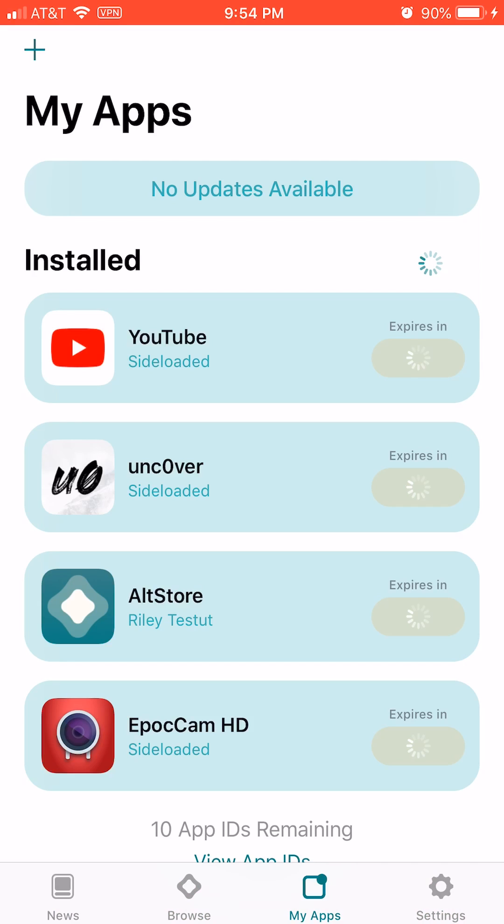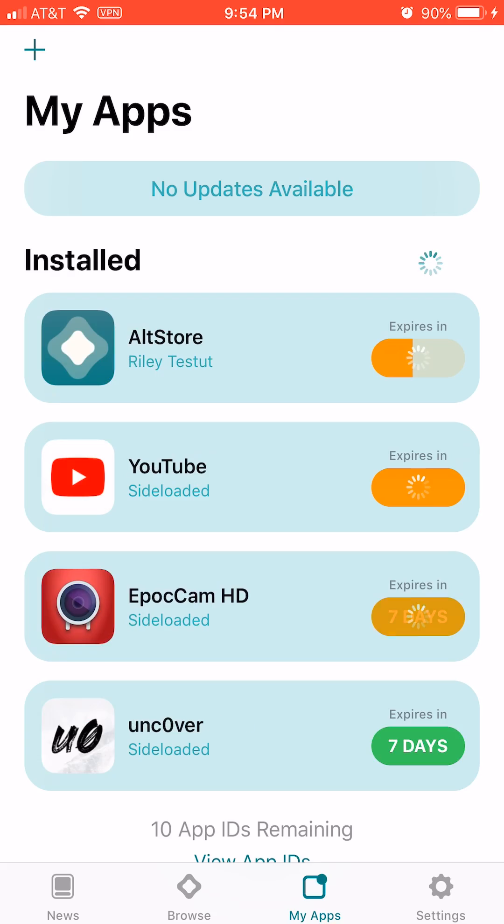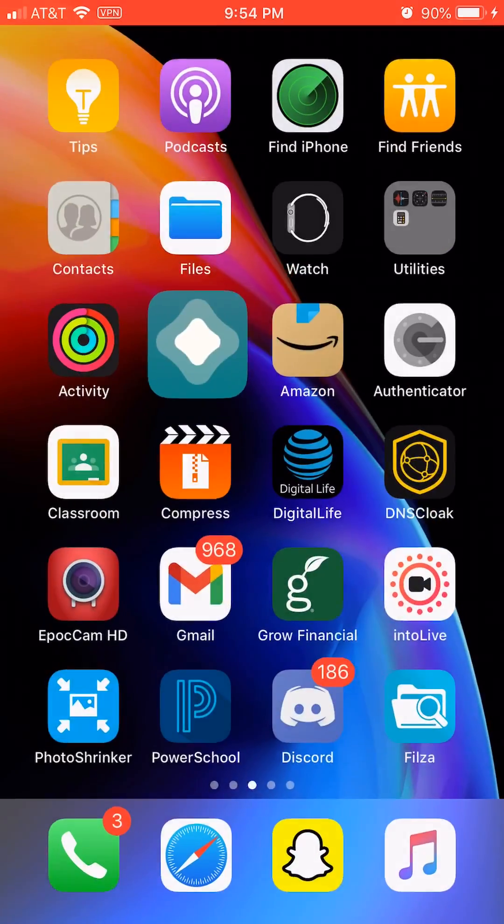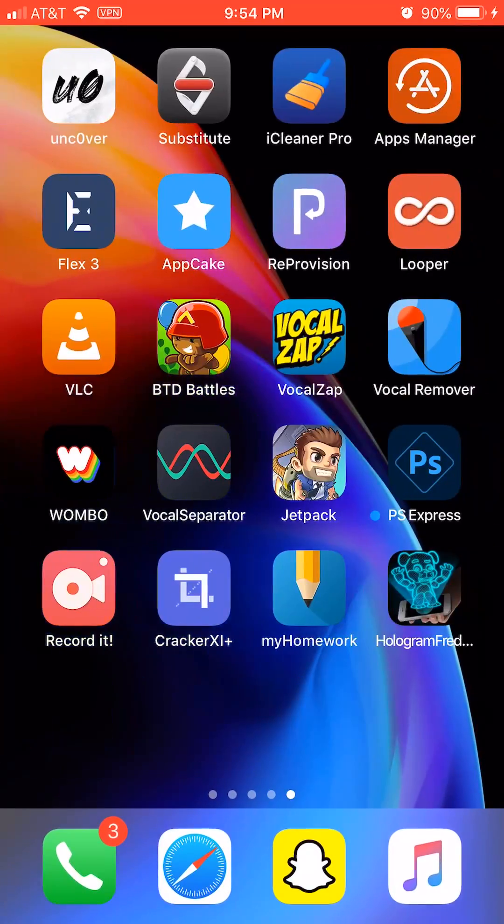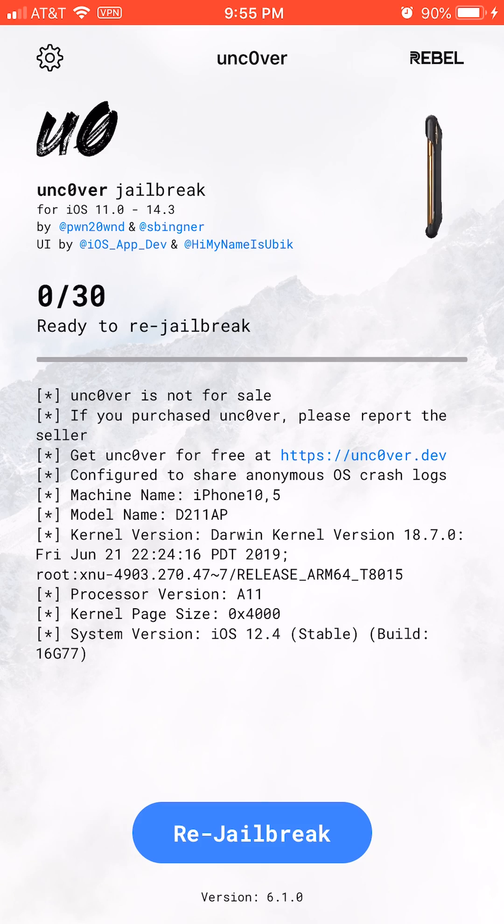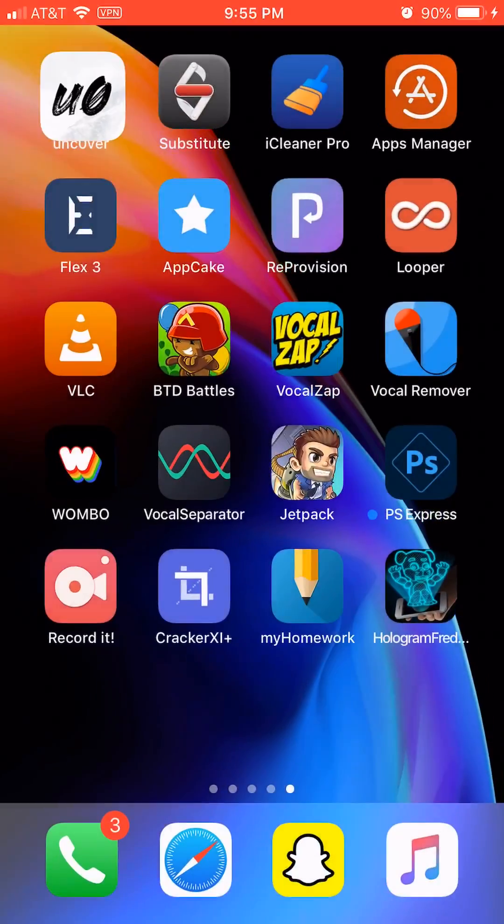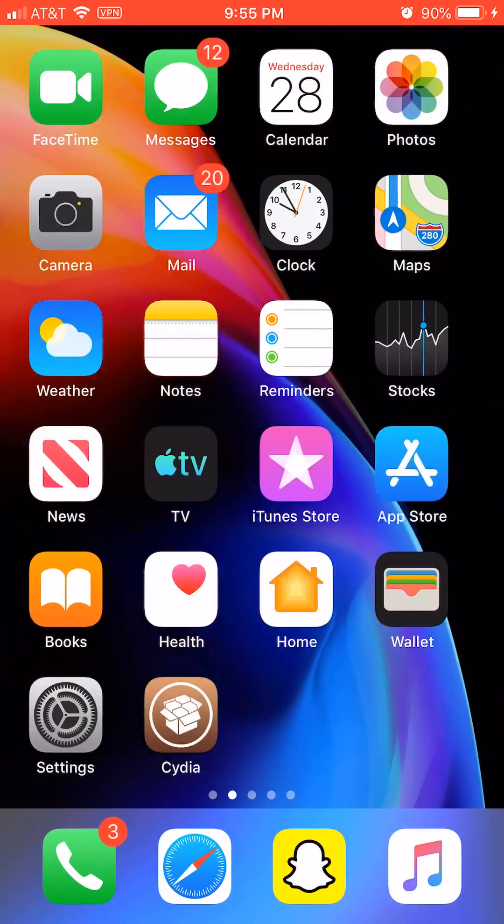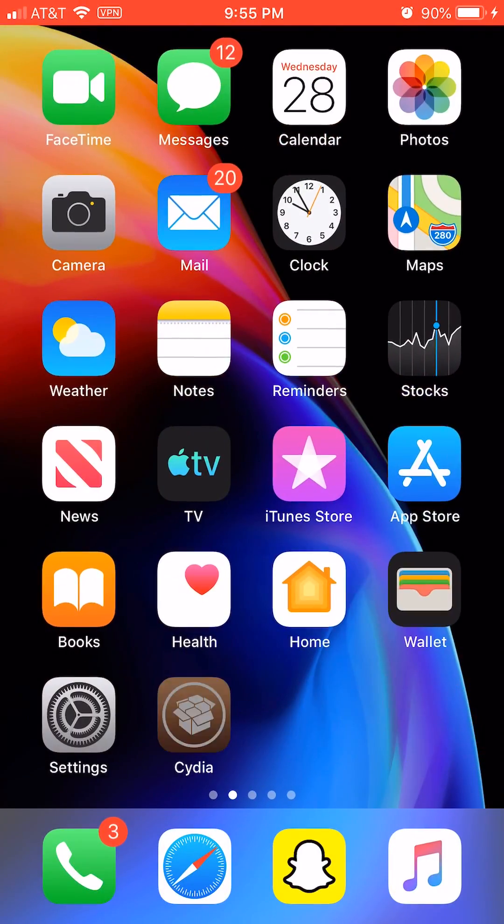Once you get that installed, open it up and jailbreak your phone or iPad, whatever it is. After you've done that, Cydia will appear on your home screen.